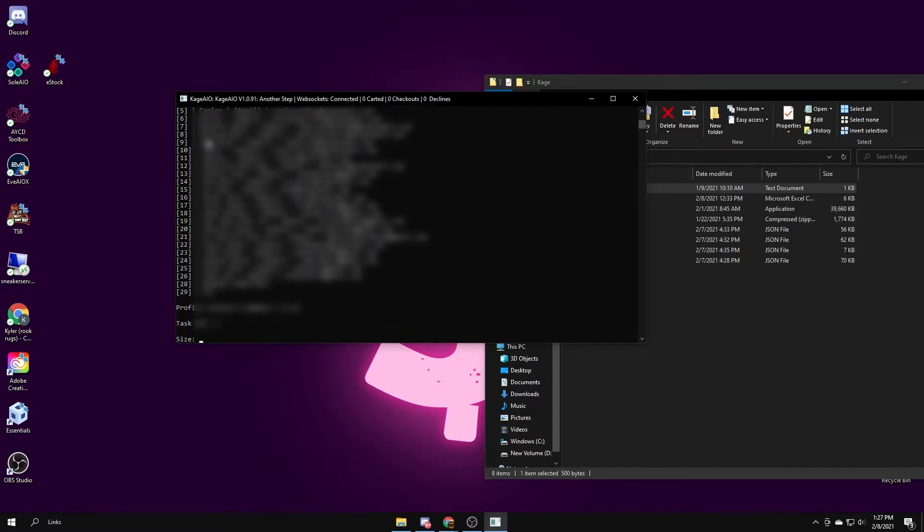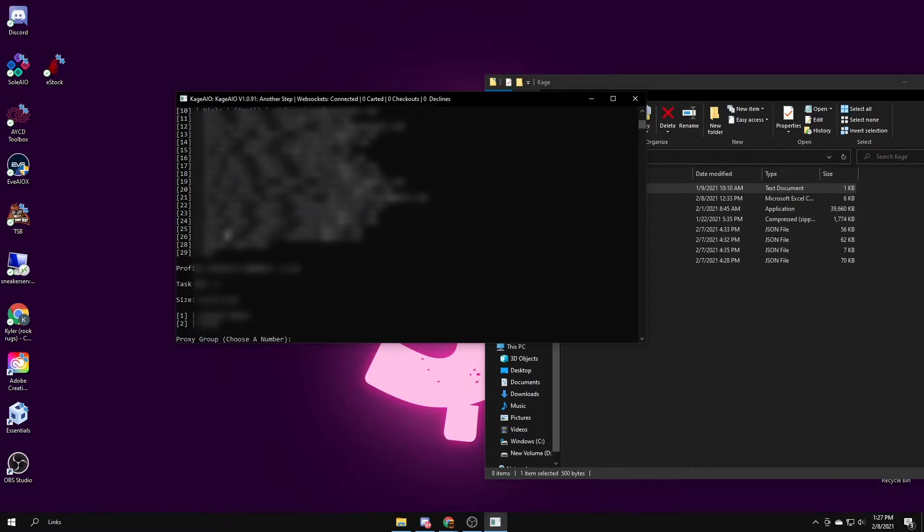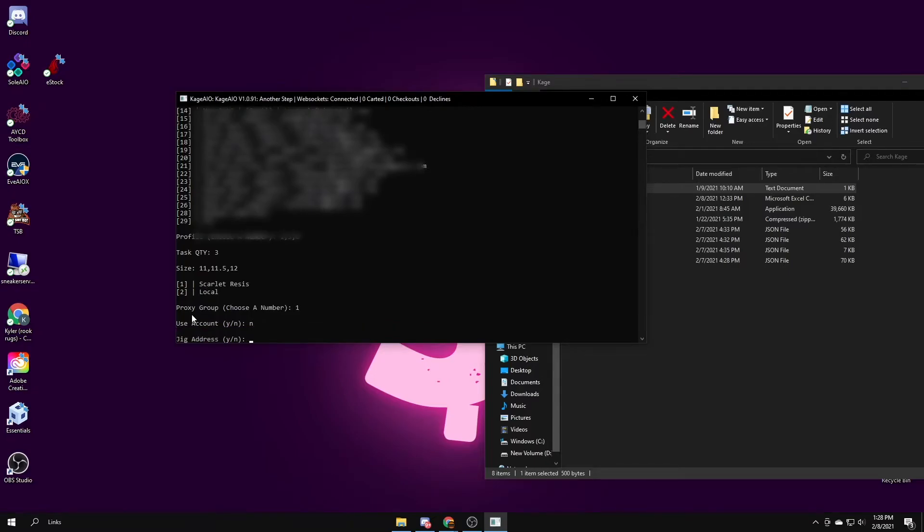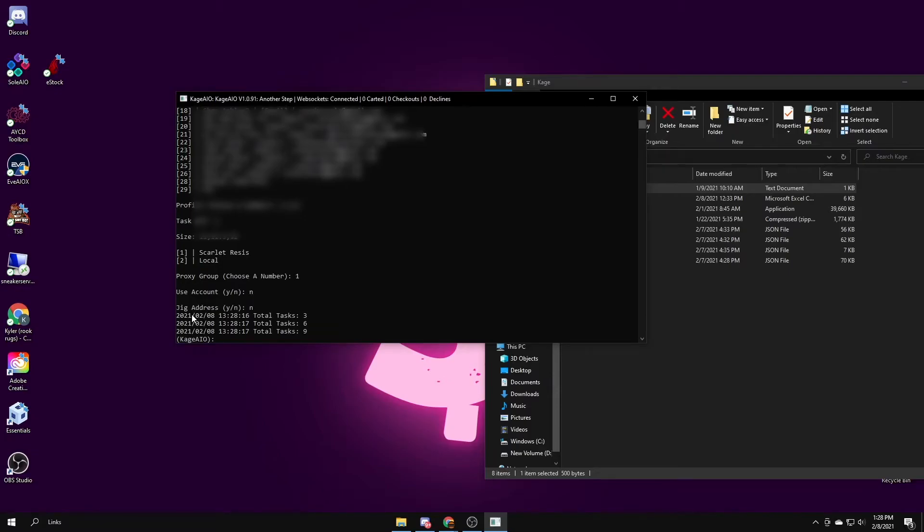Size, if you just want a random size, you can type in random. If you just want a few, say I want just big sizes, I'll go for 11, 11 and a half, and 12, and you want to separate it with commas. Proxy group, I have my scarlet resis that I put in before, so I'll press 1. Account, N for no if you want to use an account, I don't know why you would for foot sites. Jig address, I already have mine jigged from AYCD, so I don't need to do that. And there you go.